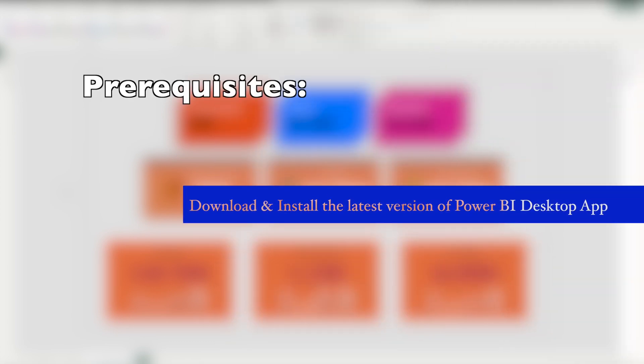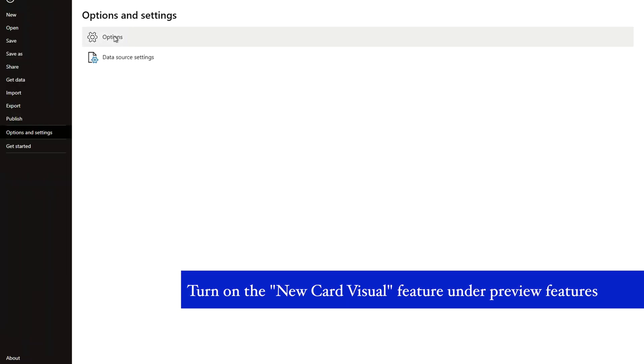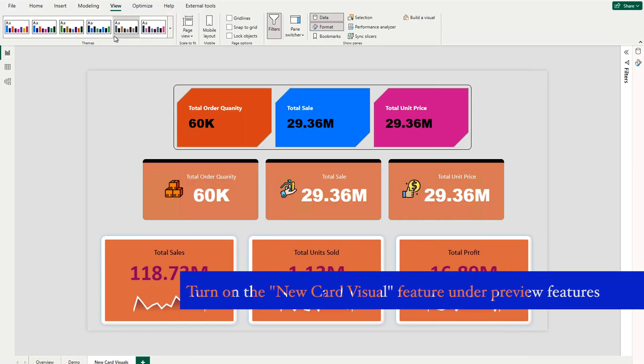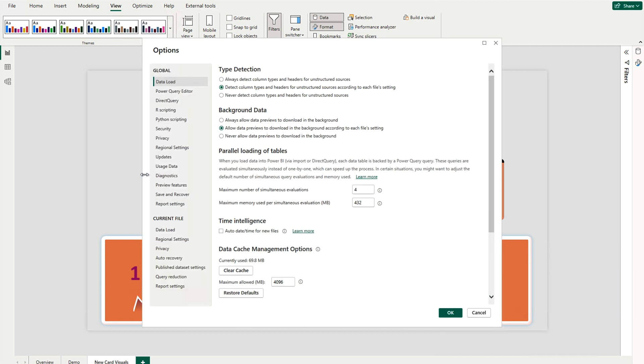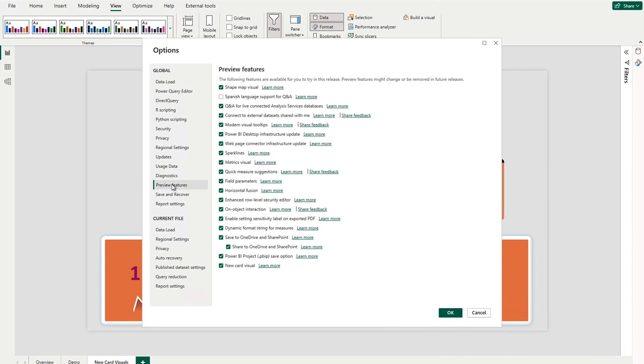Now without wasting any more time, let's head over to my laptop. Before we proceed, there are certain prerequisites. You have to download the latest version of Microsoft Power BI, that is June 2023. After that, go to File, then Options and Settings. Under this, go to Options and navigate to the Preview tab. In the Preview tab, you have to turn on this feature.